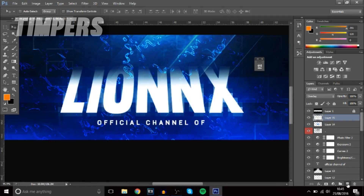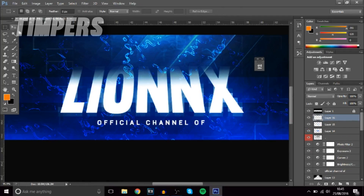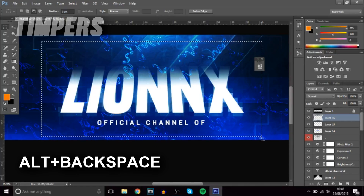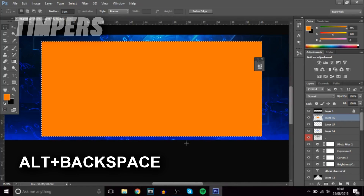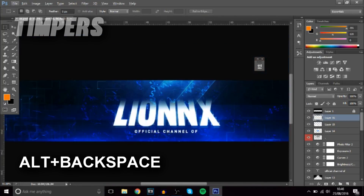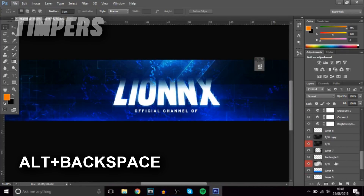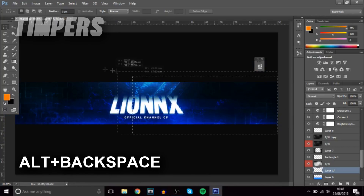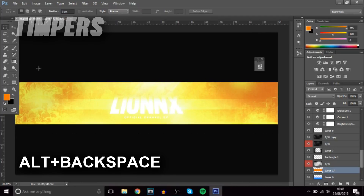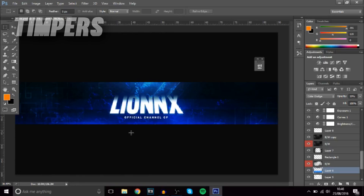The next one: once you've created a new layer, go to the selection tool and press Alt+Backspace — this will fill it in with the foreground color. Alt+Backspace fills in whatever is selected. So if you want to make a background, all you've got to do is add a new layer and press Alt+Backspace, and it fills in the background. Really cool.